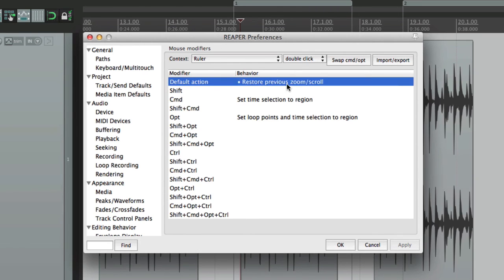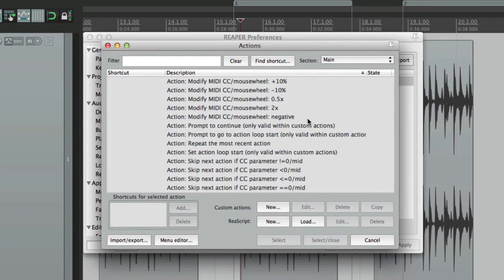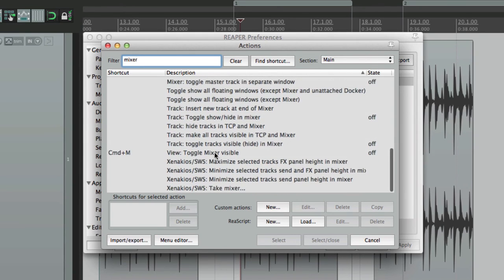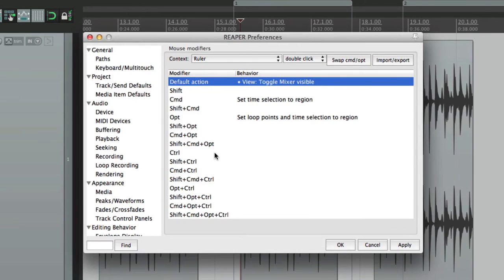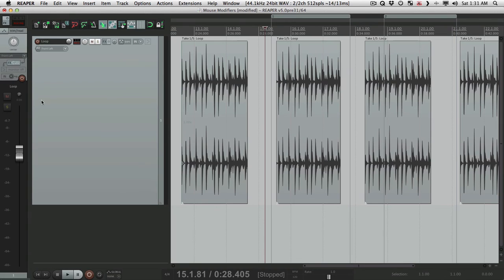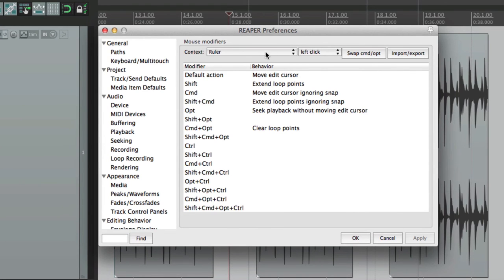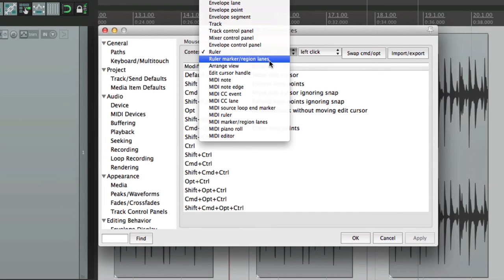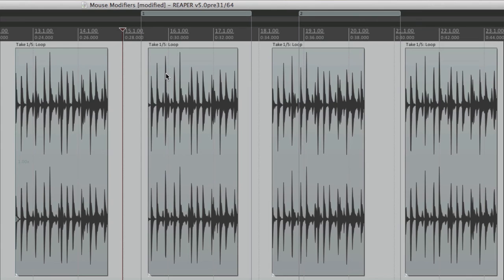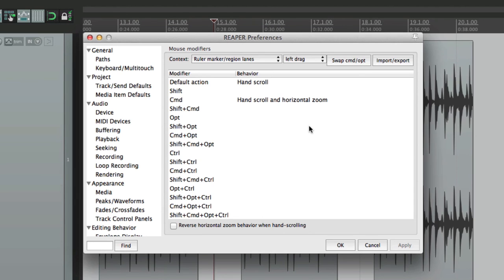And again, we have our action list. So we can set this up to be our mixer. Now we can double click. It opens up the mixer. Double click again. It hides the mixer. So there's so many different places of doing the same things. We just have to pick our preference. Now I should also mention, underneath the ruler, we have the ruler marker region lanes. This is the area above here. Not down here, but up here. Let's delete the regions. Up in these lanes, up here. These also have options. But they're just for left drag.